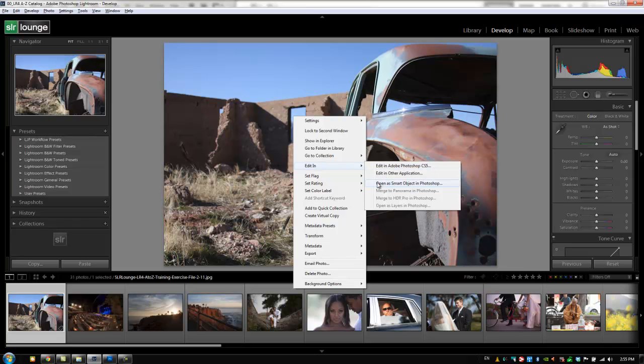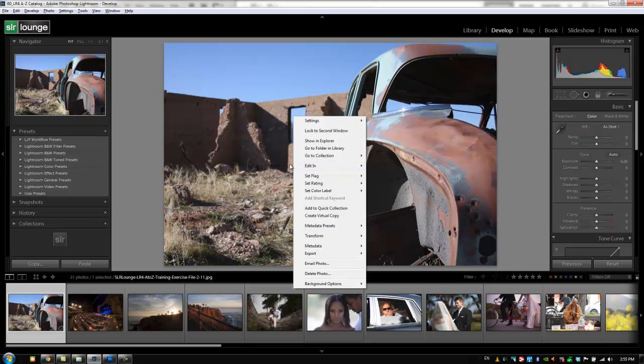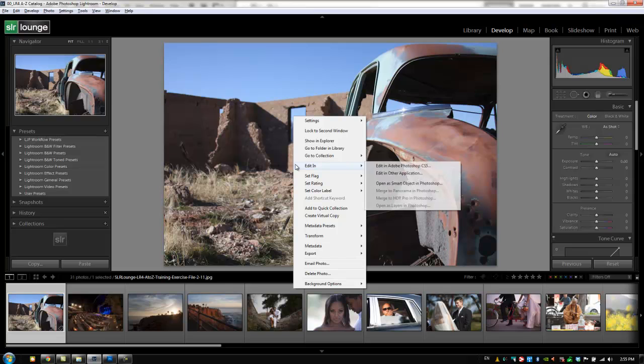Now, there's other ways to edit inside of other applications as well. When you install other applications, they may have plugins that allow you to basically take photos directly from Lightroom and go into those pieces of software. We actually have some of those for Photomatix.